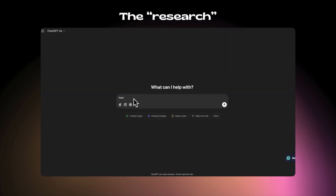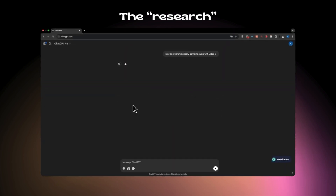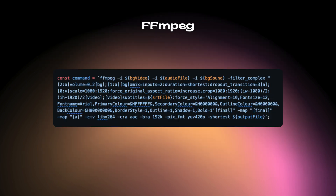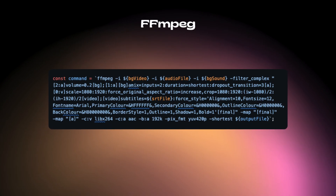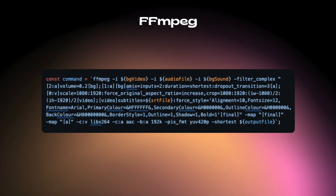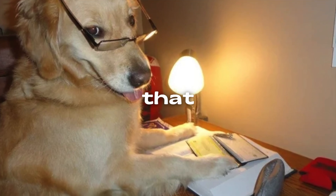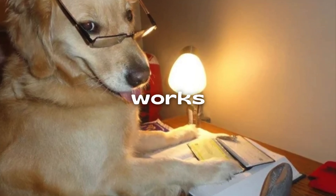After some research, I figured out how to combine the audio with a video using FFmpeg. Don't ask what any of this means, okay? Just believe that it works.